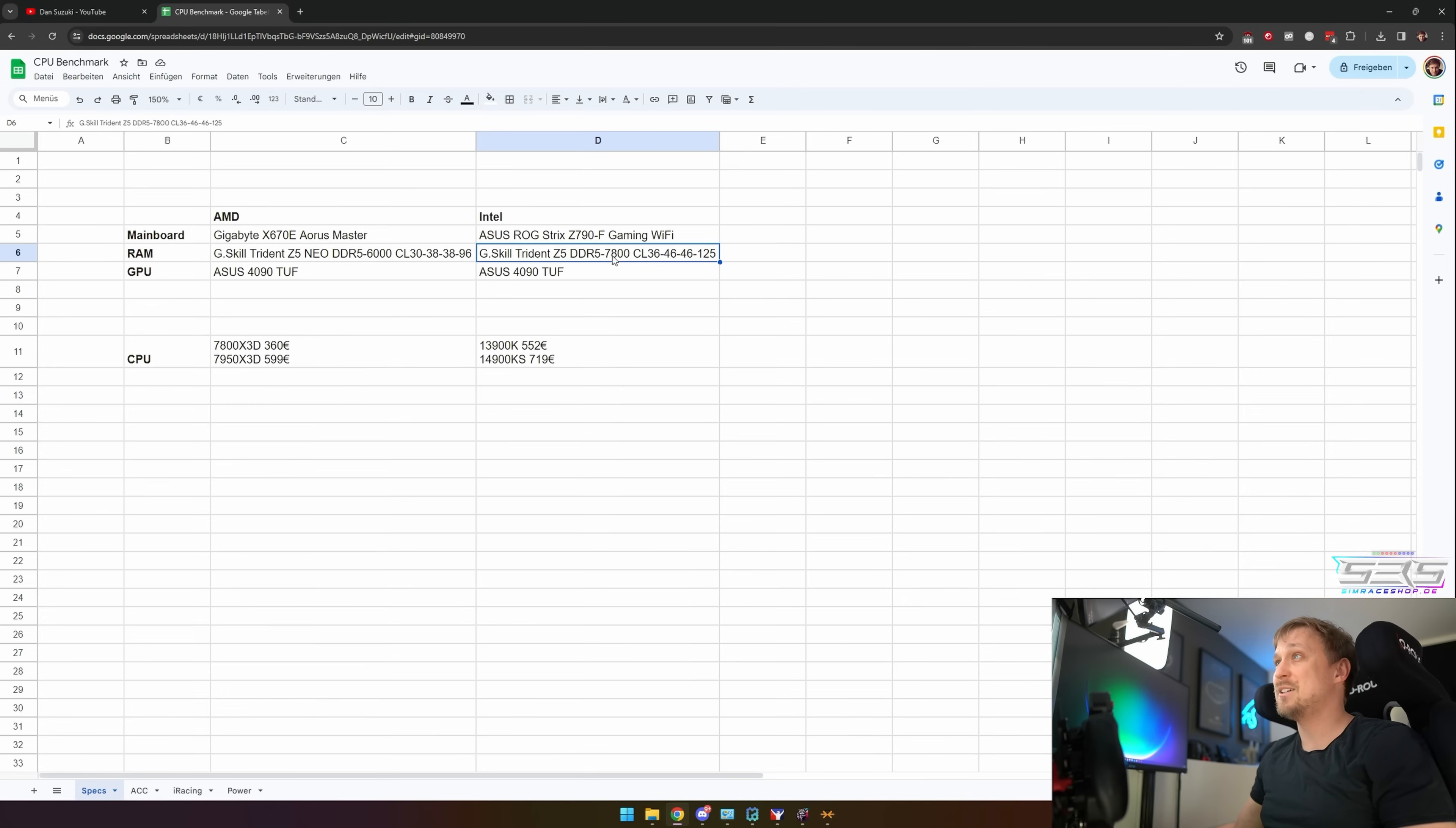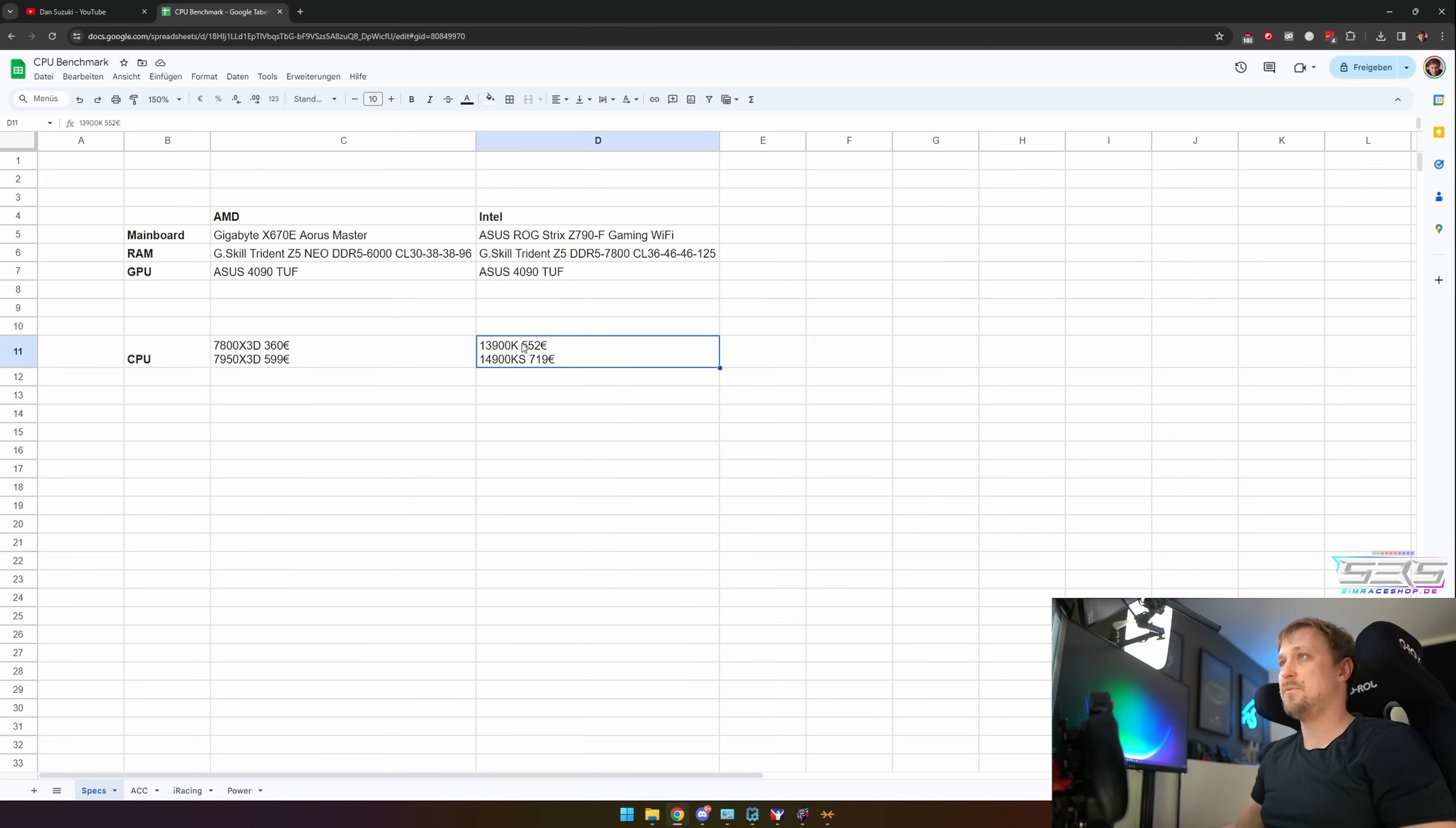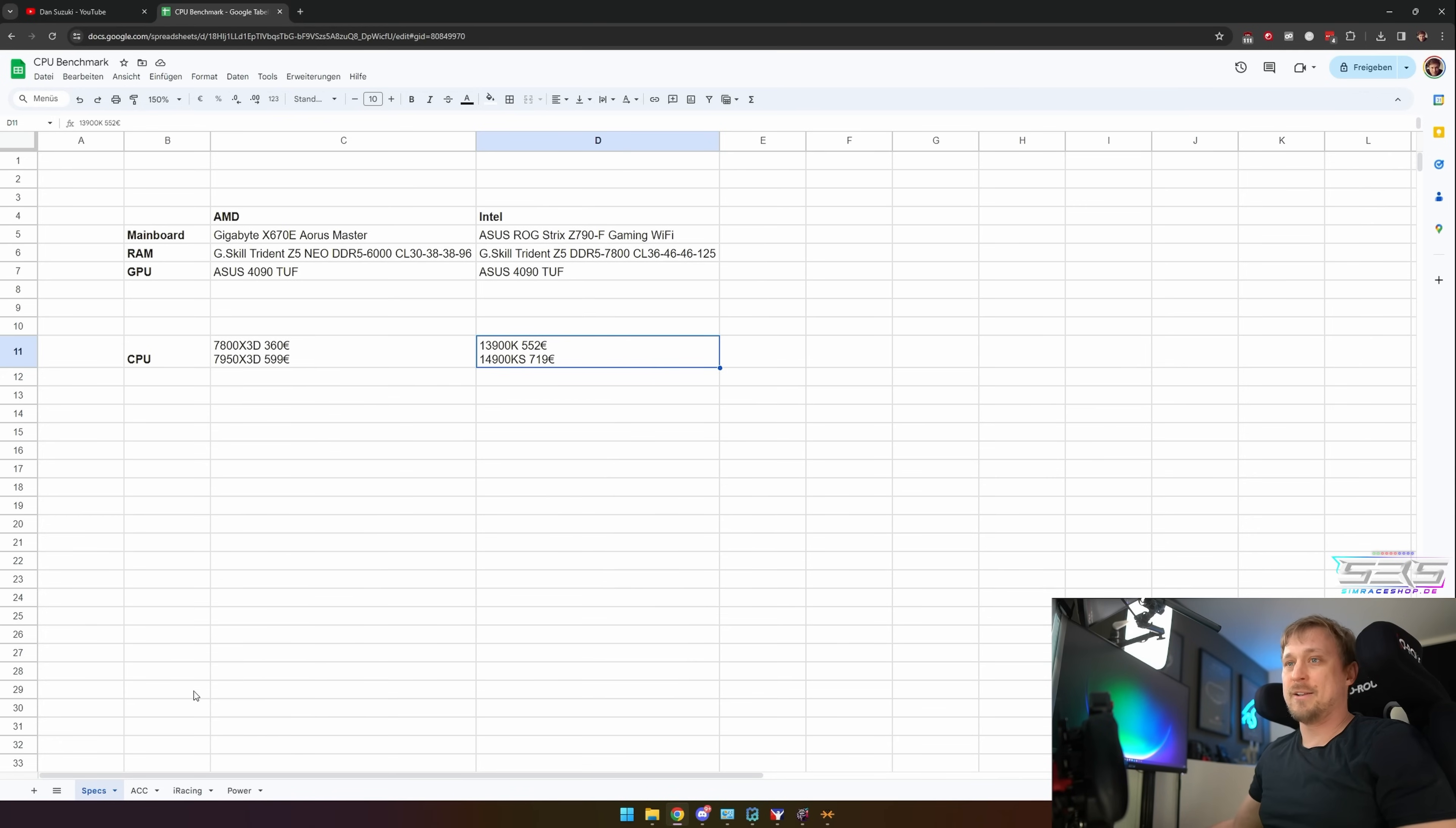It's running at 7800 CL36, same GPU. Prices: the 13900K currently is around 550 euros. The 14900KS, which is that special edition with higher boost clocks, just arrived today for 719 euros.